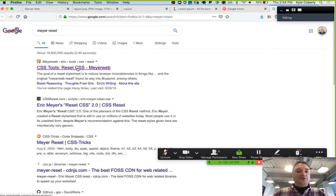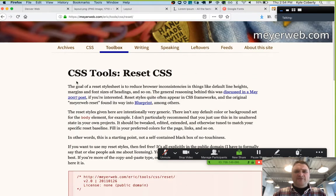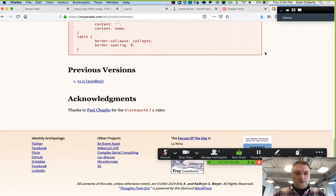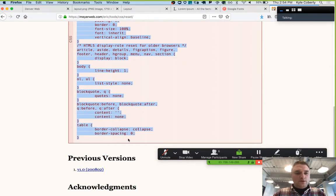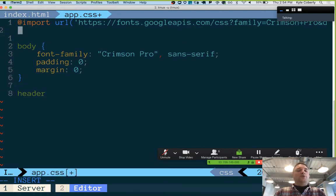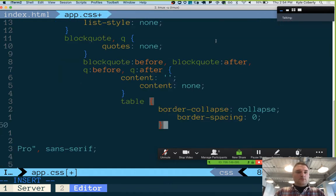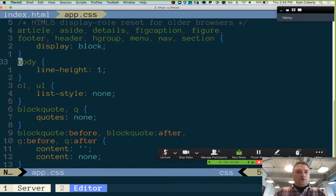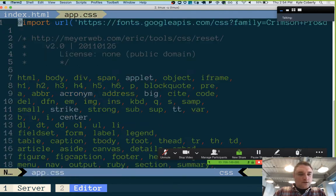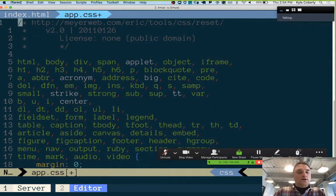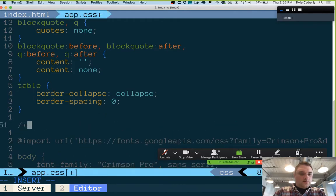Some other things that make a lot of sense to do right off the bat — this is called resetting. Your browser has a stylesheet built in that makes things look a certain way: it gives you a little bit of padding, it makes H1s bigger than H2s bigger than paragraphs, and we kind of want to get rid of some of that. Eric Meyer had a CSS reset for this, so I've included the reset in here.